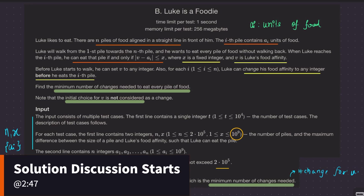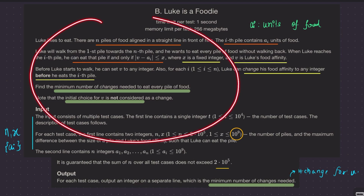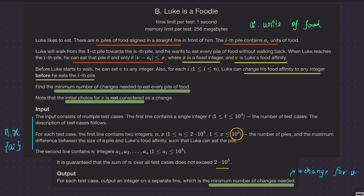Welcome back everyone. Let's solve this question — Luke is a foodie. This is a question based on greedy, but specifically it involves the concept of segments or intervals. If you are familiar with the LeetCode question merge intervals, this is somewhat related to it, though at the surface it doesn't look like it. I'll show you how we can reach that approach here — it's not exactly merge intervals, but similar to that.